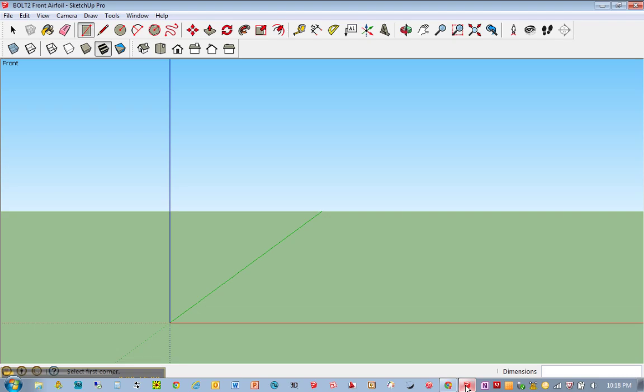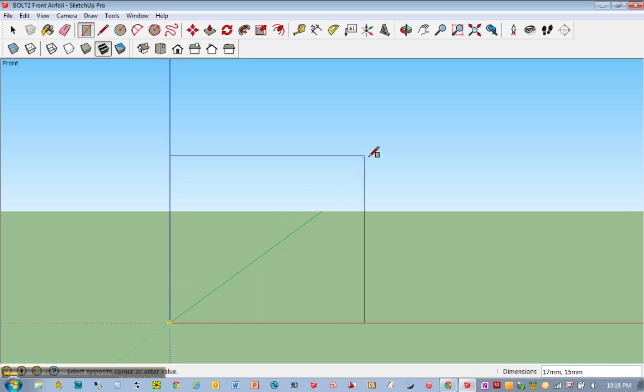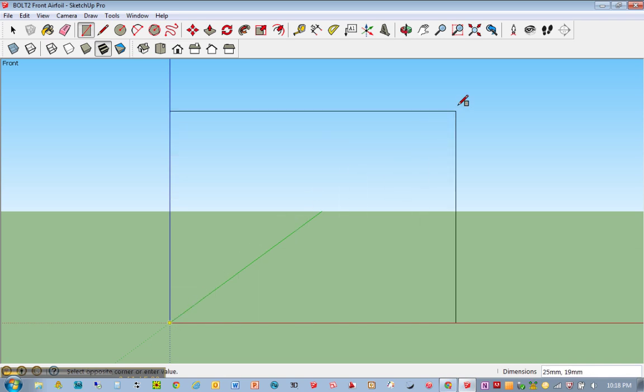So I'm going to start with using the Rectangle tool in SketchUp. I'm going to hit R for Rectangle, I'm going to click once at the origin, I'm going to move up and over to the right, and you'll notice in the bottom right hand corner of my screen you'll see a set of numbers next to dimensions.